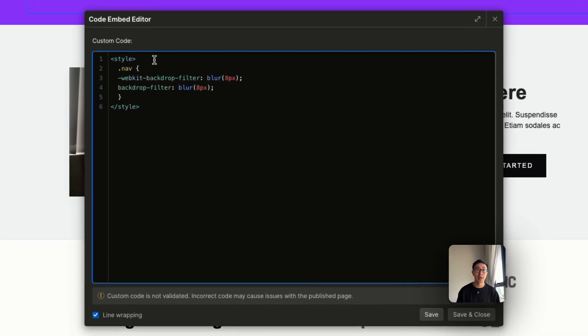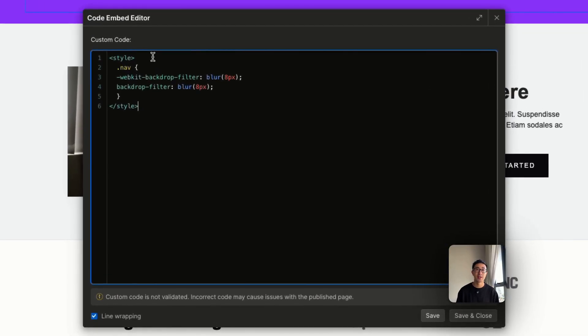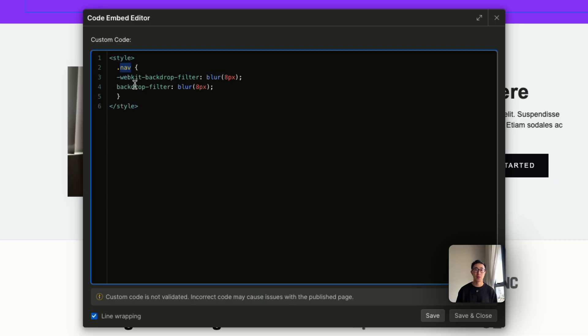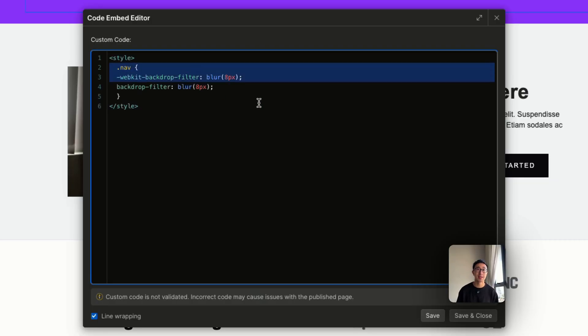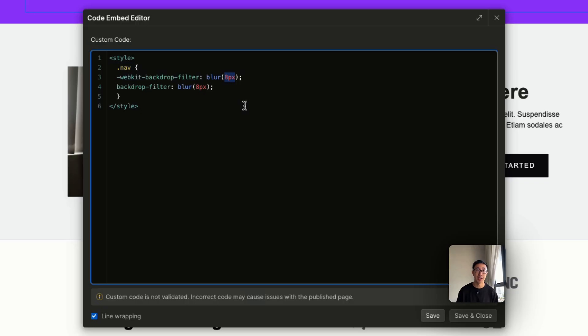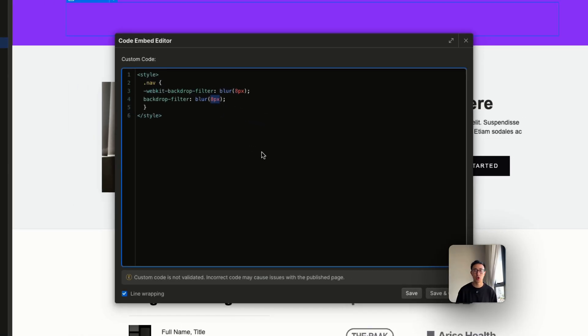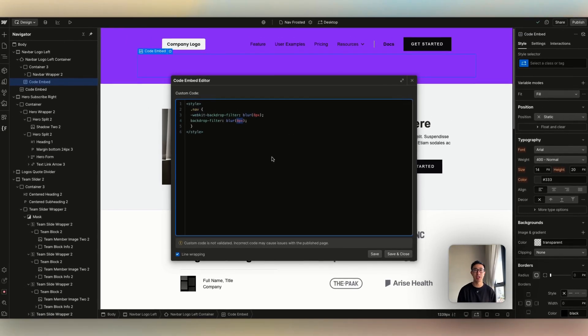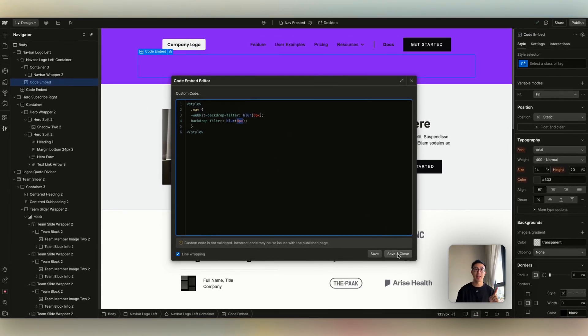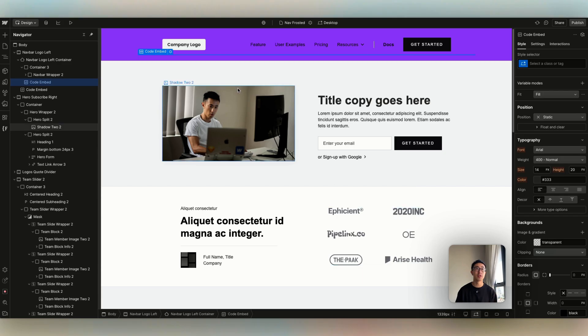And all this is doing, it's opening a style tag. It's selecting the class. So this is the most important part. This specific class is nav. So we need to make sure that we're targeting the correct class name. And then below this is pulling in a blur of eight pixels and a backdrop filter of eight pixels. So you can change these measurements. But I'm going to hit save and close.